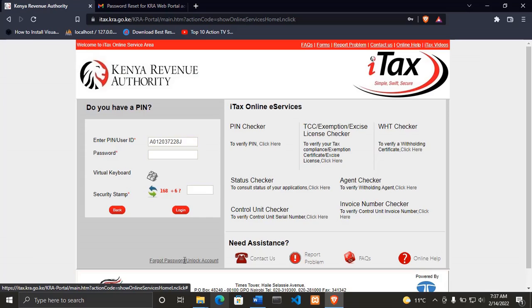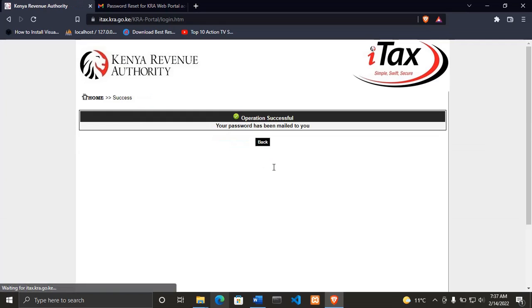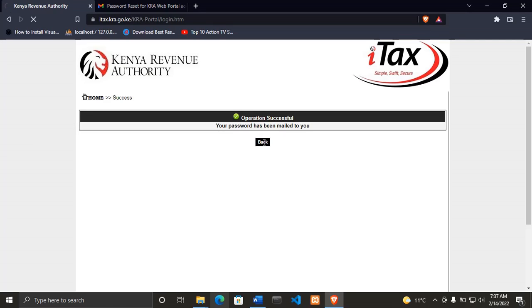Then I solve this arithmetic problem which is the answer is 87, then click submit. Then it will say operation successful, your password has been mailed to you, then you click OK.